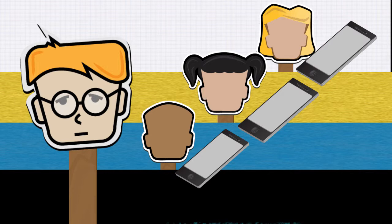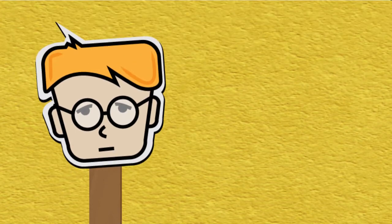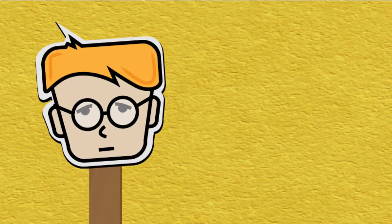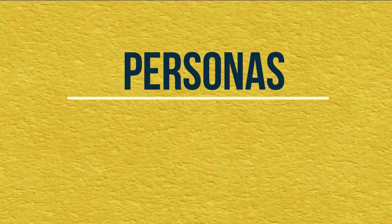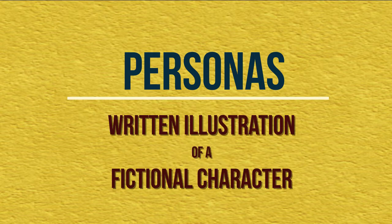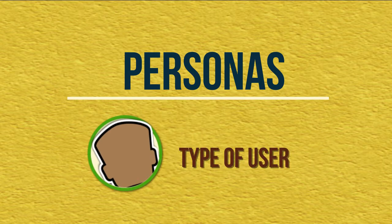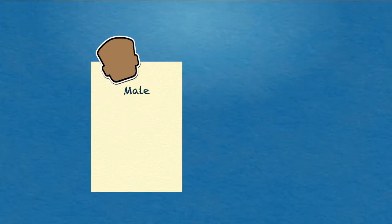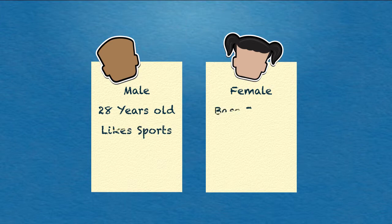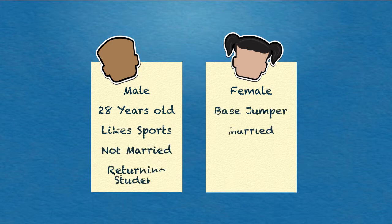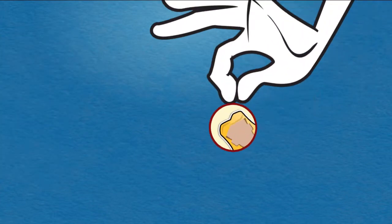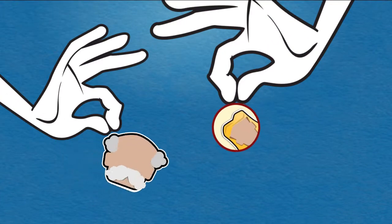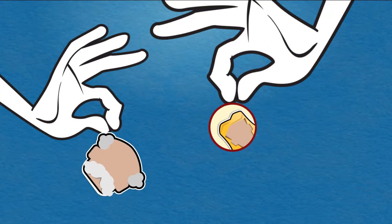After the UX designers gather information from their observations, they use the information to generate personas. A persona is a written illustration of a fictional character who is a representation of one type of user. These personas help UX designers understand who they're designing their widgets for. Though the personas are fictional, the information used to create them is not. Once the UX designers have information from the client and the personas, they can begin creating the prototype.